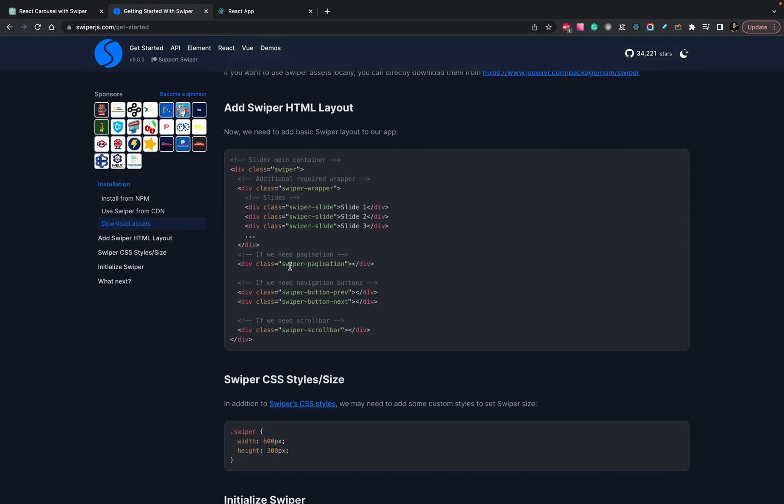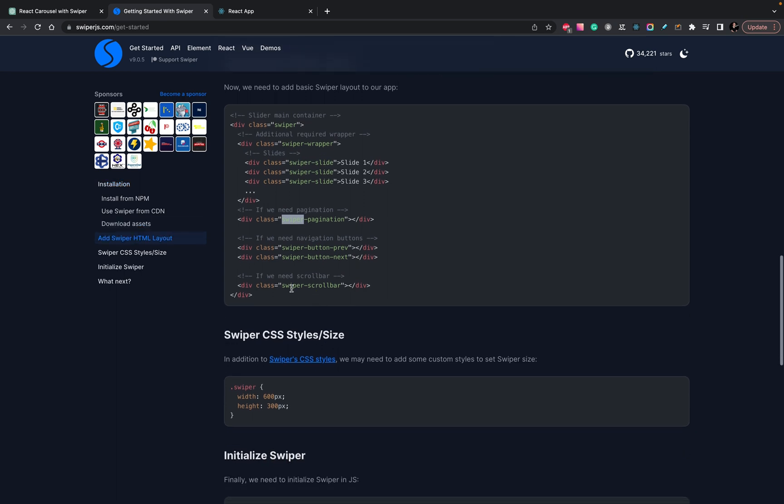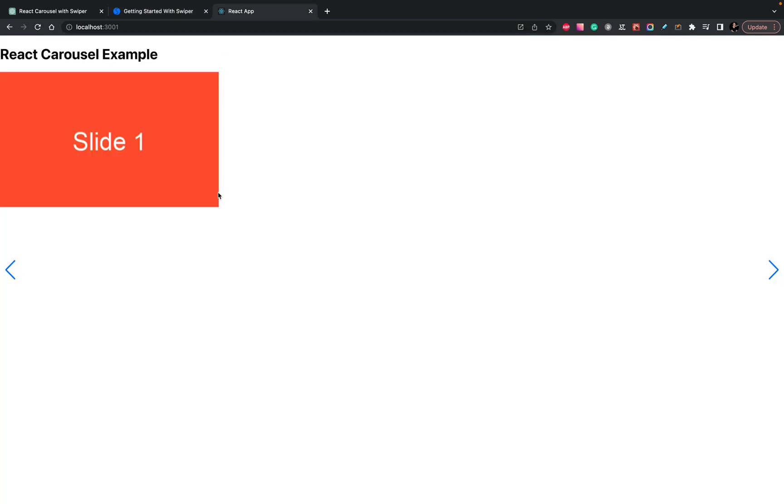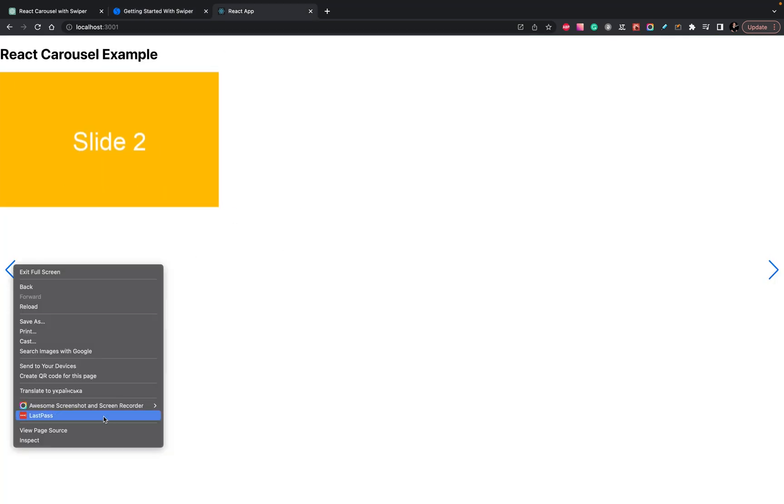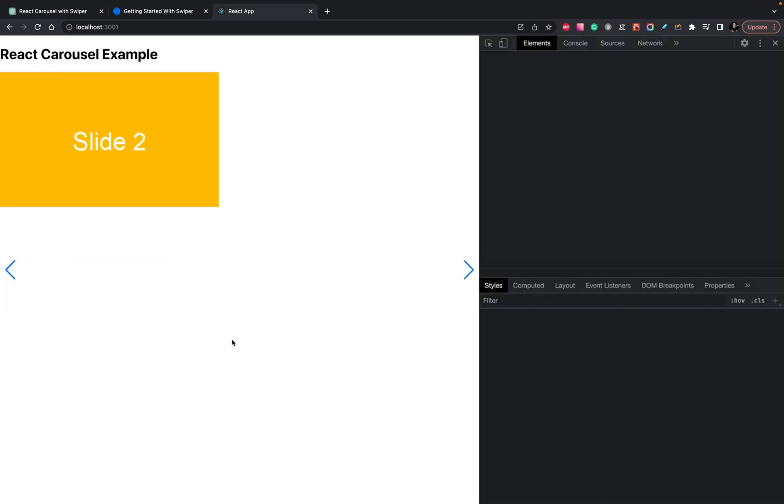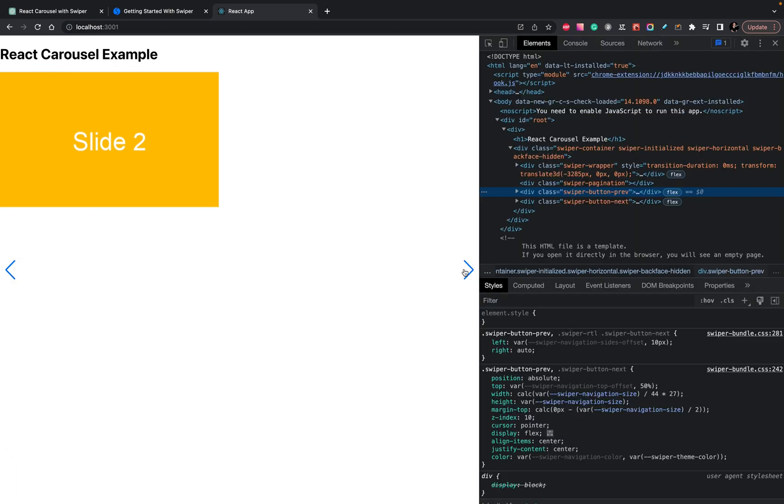It puts swiper pagination, yes, as it was mentioned here, swiper scrollbar, but in the result we don't see pagination and buttons don't work.